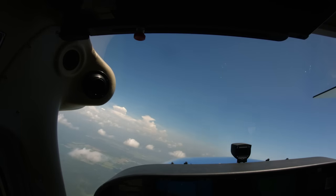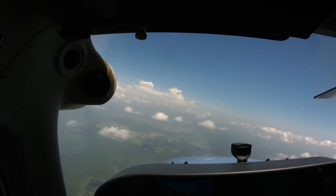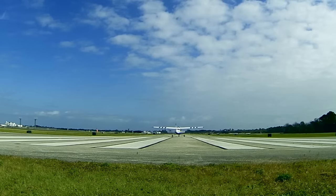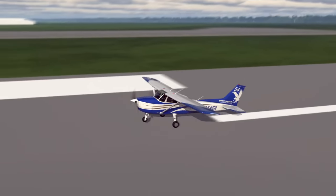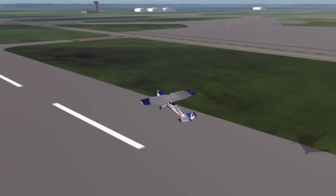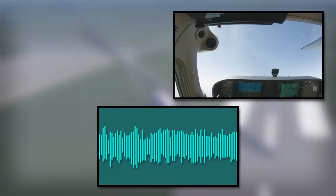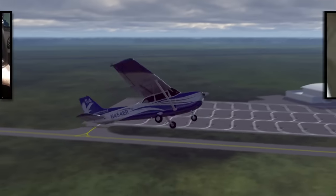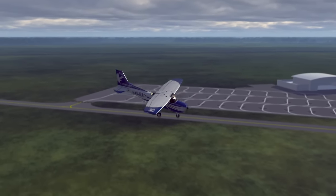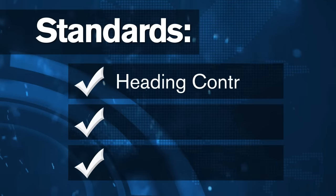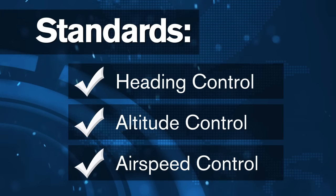Power-on stalls are practiced to simulate an accidental stall occurring during take-off and climb. The airplane will be set up in the clean configuration just as it would be during a normal take-off and climb. Because this type of stall often occurs close to the ground, it is critical to recognize the onset of the stall through sight, sound, and feel. Proper recovery techniques should be practiced to help develop the habit of taking prompt corrective action. The focus of this maneuver will be on maintaining heading, altitude, and airspeed throughout the stall entry and recovery.